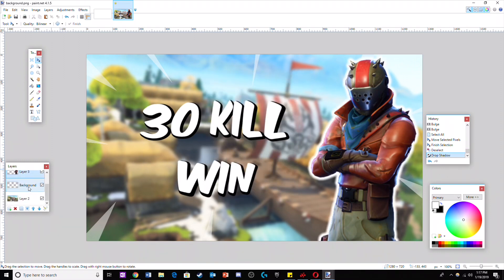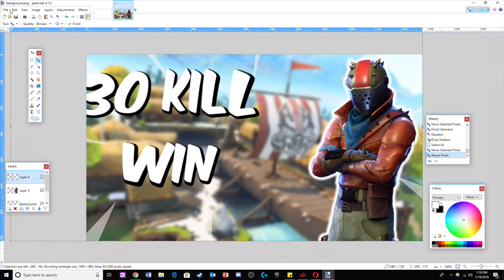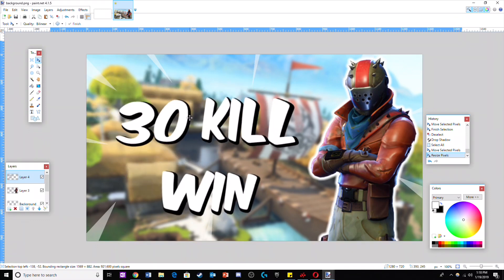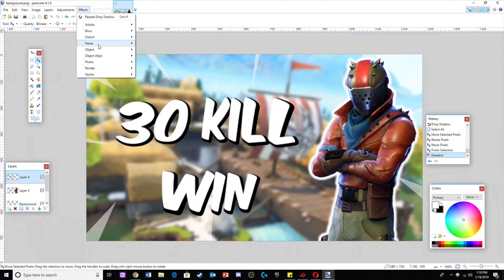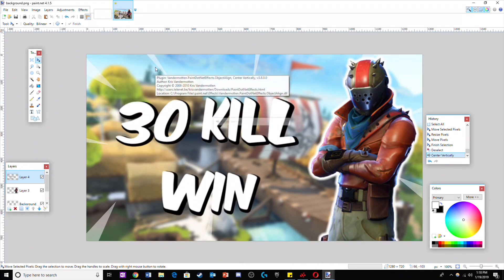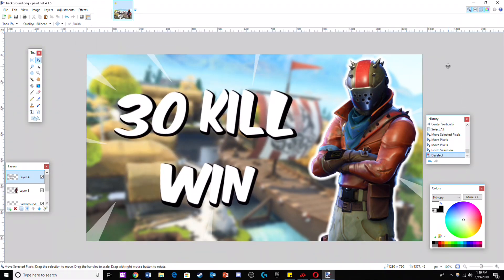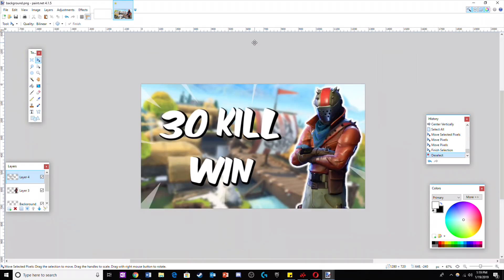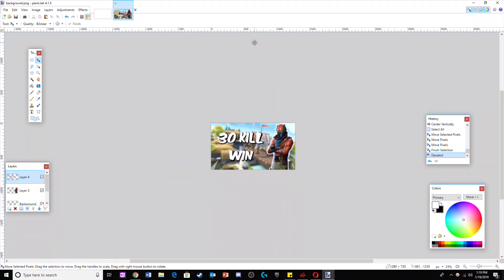For the final step, go to the text layer. Make the text as big as possible without having it overlap with the triangles. And if the quality of the Fortnite character or text is a bit blurry, do not worry as the thumbnail will be a lot smaller on YouTube.